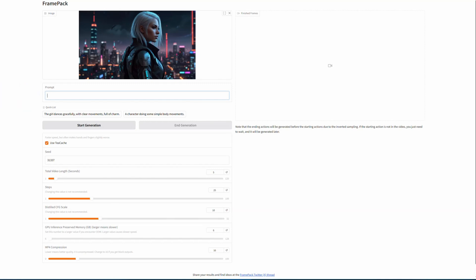Under the quick list, you'll also find some example prompts for your reference. In the Total Video Length setting, the maximum value is 120 seconds, which means 2 minutes, but by default, it's set to 5 seconds.